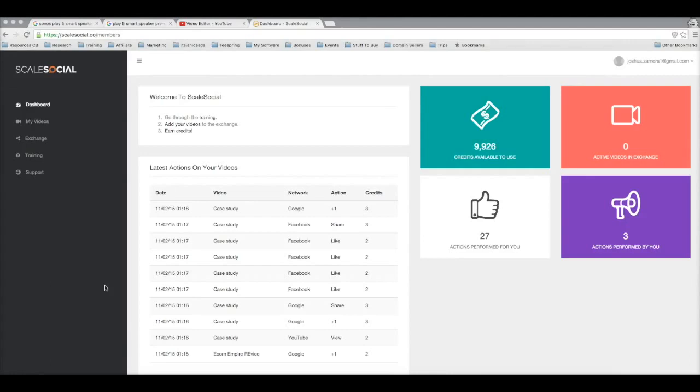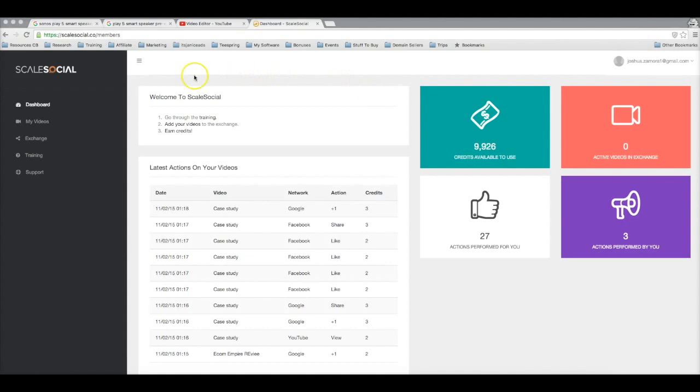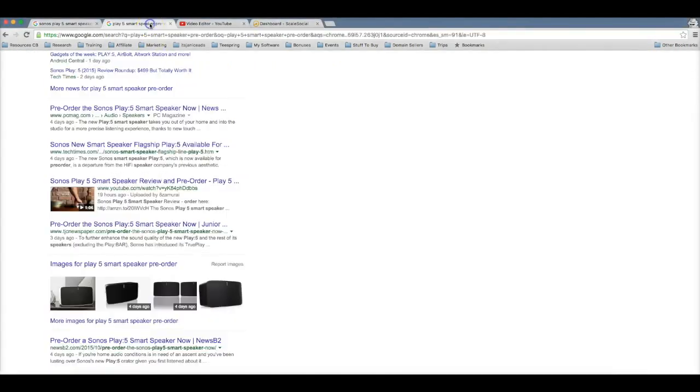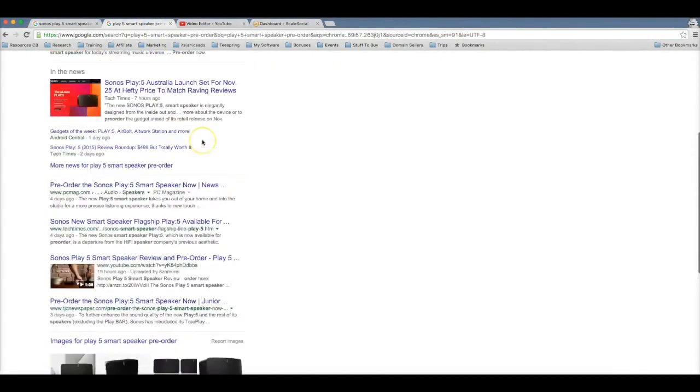So the first thing you're gonna notice here is that I'm logged into an incognito window. This is just gonna ensure that we get accurate results with our rankings. Now here if I go to Google...